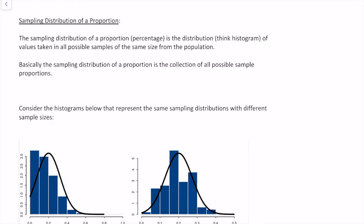A sampling distribution is just a distribution — think of it as a histogram — of all the values taken from all the samples from the population. Basically, we're taking all the samples we possibly can from the population and calculating some value from those samples. For this video, we're talking about sample proportions — we calculate the proportion of something within each sample, then look at the distribution of all those values.